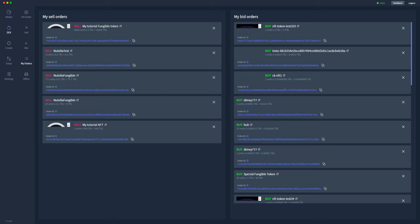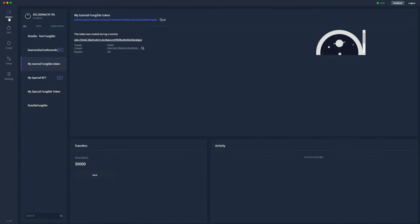So now we can see the my tutorial fungible token sell order of 5,000 units for 2 TOQL each, totaling 10,000 TOQL and the associated order ID. If we go back to our wallet and go to my tutorial fungible token, you can see that I now have 50,000 in my wallet because 5,000 are currently within that sell order.